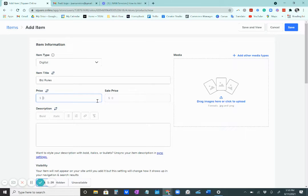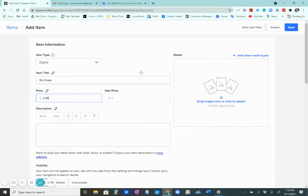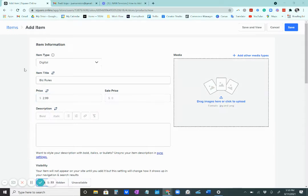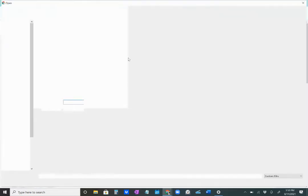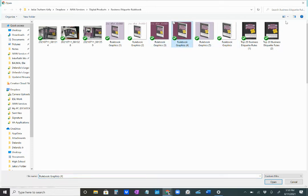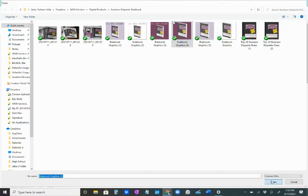You can put the amount that's going to cost for the actual thing. And add images. Always add an image to your product so that people know what they're purchasing.